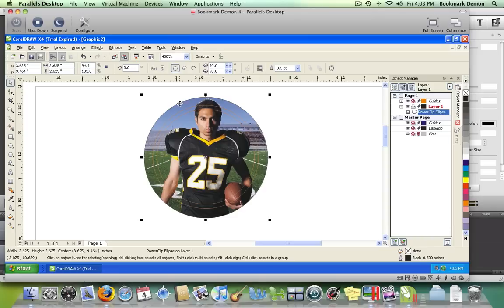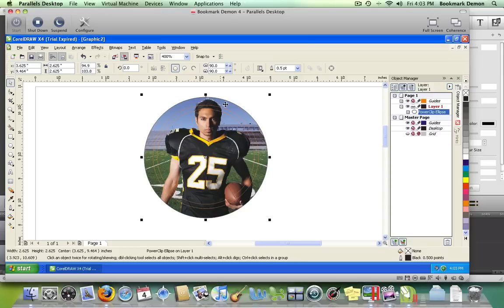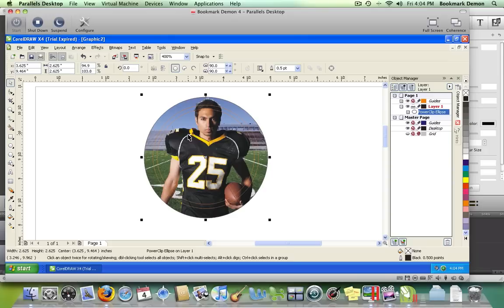Now the photo is imported into the circle. When choosing a photo, make sure it has enough space around the edges so you're not cutting off someone's head or a logo when you produce your button.